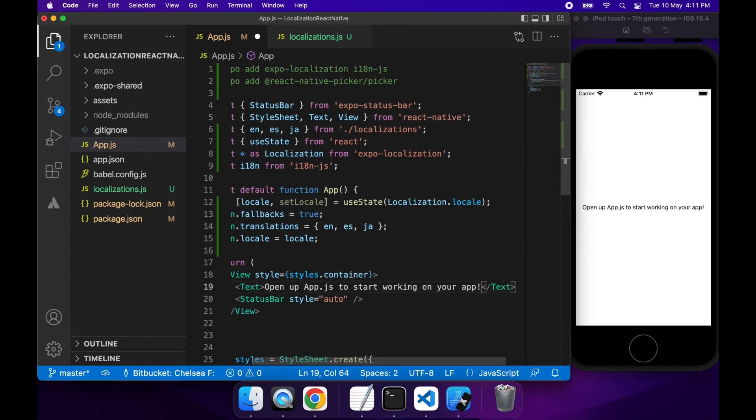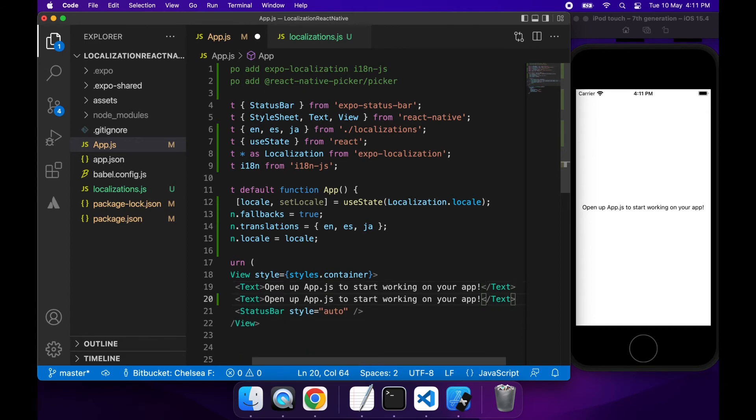So now that I've got my I18n library set up, the next thing I need to do is actually use it to get the translation.